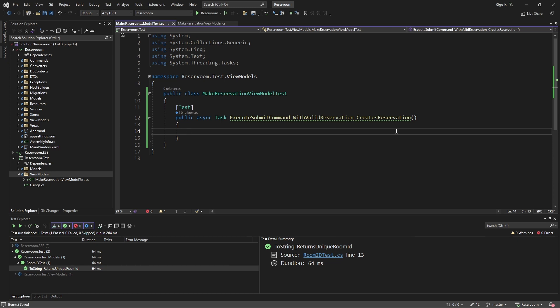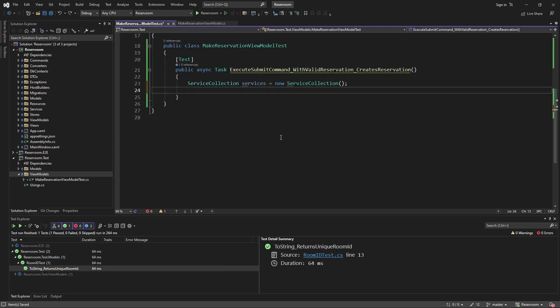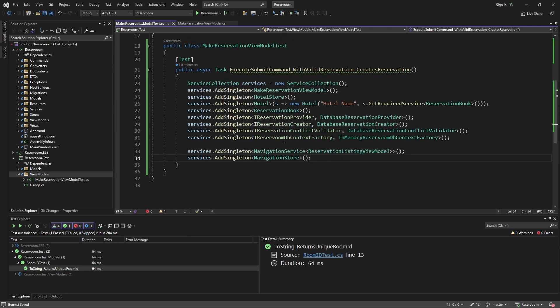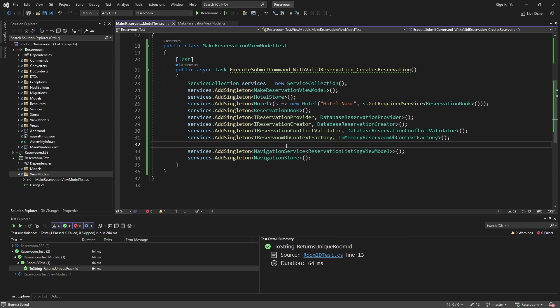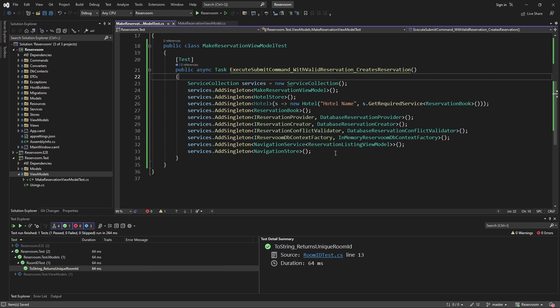So, we'll create a new service collection and simply register all of the required dependencies for the make reservation view model. I would also recommend extracting this somewhere so that you can reuse it between tests,